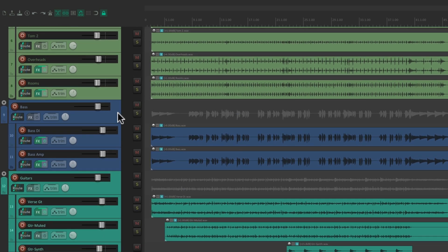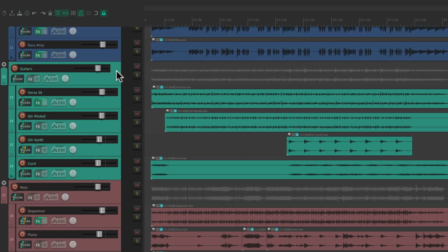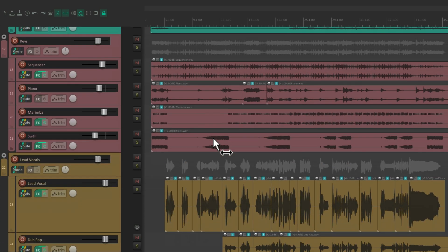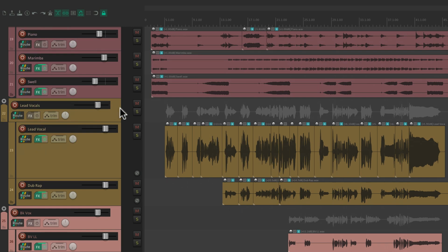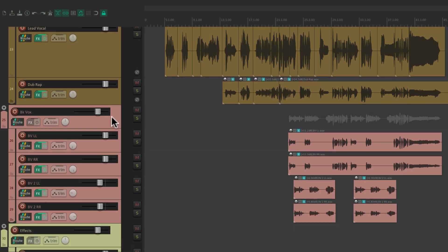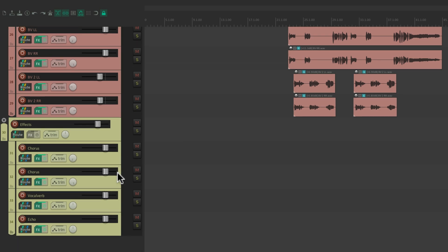A bass folder with a couple of bass tracks. A guitar folder with guitar tracks. A keyboard folder with keyboard tracks. A lead vocal with lead vocal tracks. A background vocal folder with background vocal tracks. And finally, an effects folder with effects tracks.